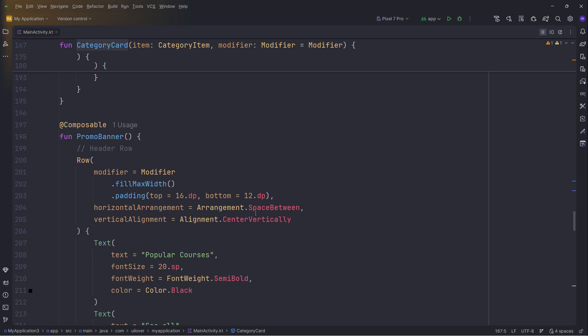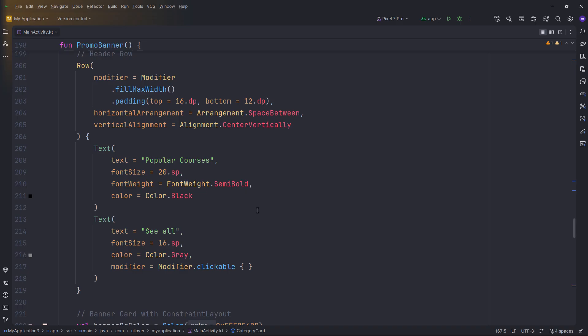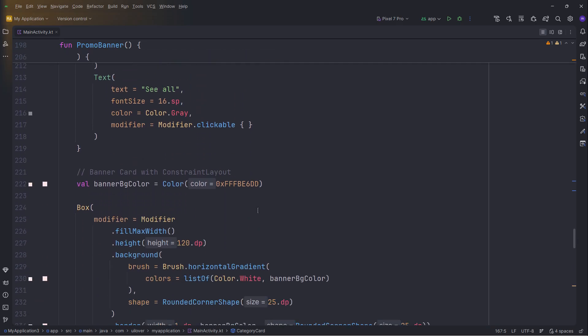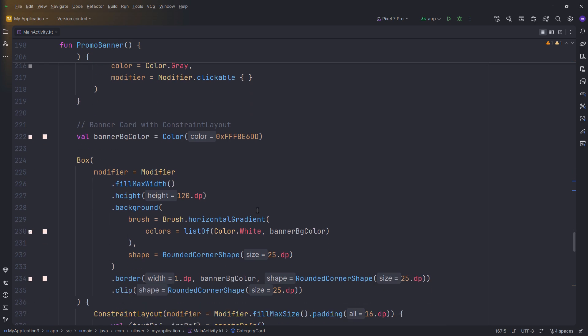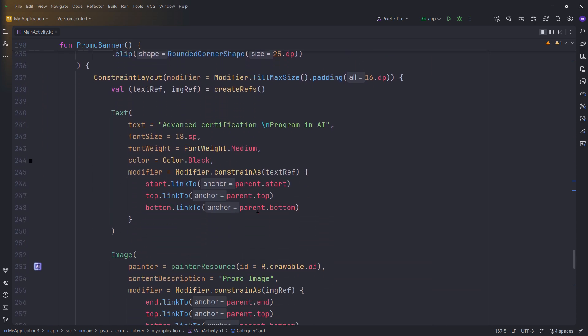For the promo banner, we wanted a premium look. We applied a brush horizontal gradient to the background box. Inside, we used ConstraintLayout. This is powerful. It allows us to anchor the text to the start and the image to the end, preventing any overlap issues on smaller screens.